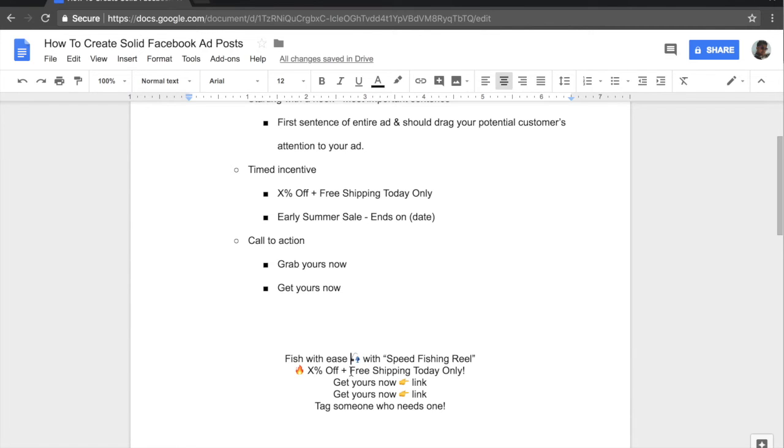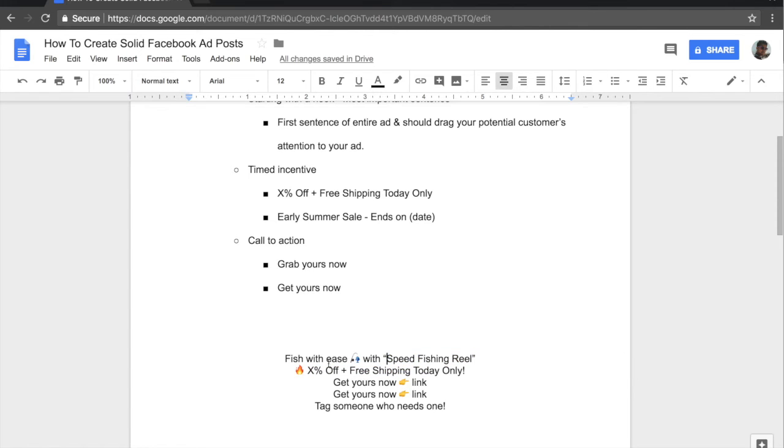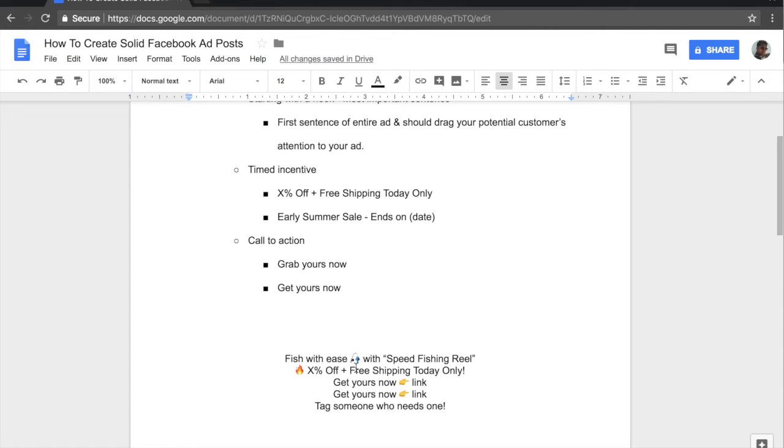But in essence, as you can see, fish with ease and then the emoji with speed fishing reel or it can be your item name. But this is a very short and simple hook and it addresses one of their issues because fishers may want to fish with ease and simplicity. And that is exactly what we're addressing here because we're telling them that they can fish with ease with our speed fishing reel.